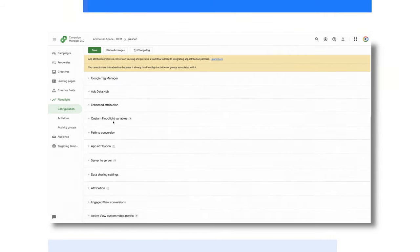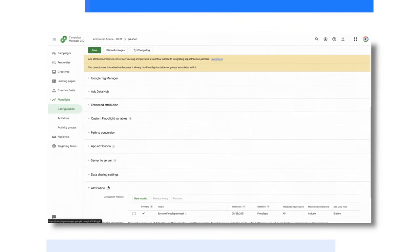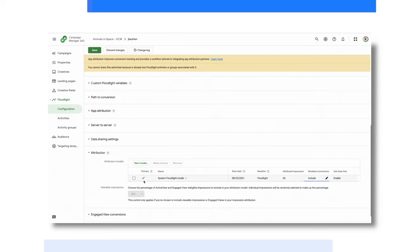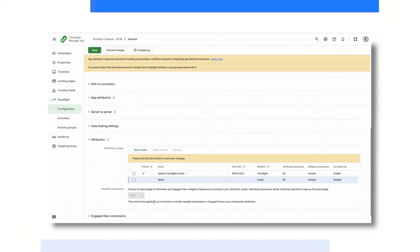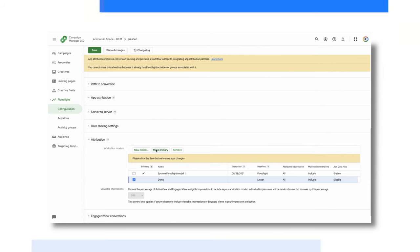Speaking of floodlights and conversions, CM360 also gives you the flexibility to choose how conversions are attributed. Within the Advertiser Settings section, you can manage the attribution settings for your account. Within that, you can select the attribution modeling strategy that best suits you. To choose the one you'd like to make the primary one used, click the checkbox next to a model, then click Make Primary to change it to your primary model.